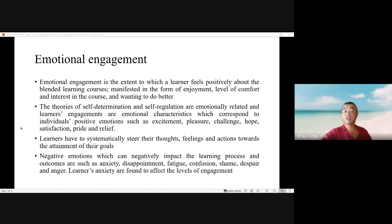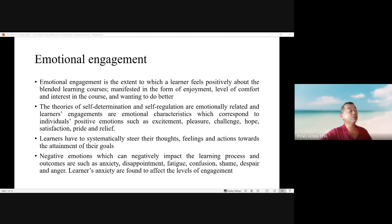Negative outcome emotions include anxiety, disappointment, fatigue, confusion, shame, despair, and anger. Learner anxiety is found to affect levels of engagement. High-quality learning requires emotion to act as a fuel for behavioral and cognitive engagement. There are two component models of emotional engagement comprising positive emotional engagement and negative emotional engagement.